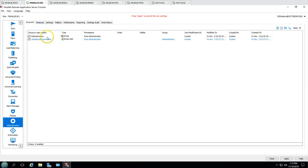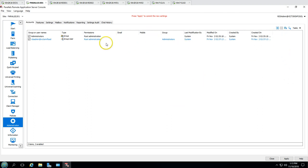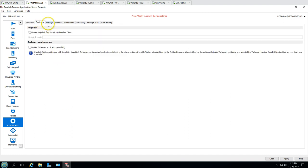Under administration, you can add or remove administrators and define what type of administration role to assign — such as root administration. There is also a very advanced help desk feature where users can log a ticket automatically.